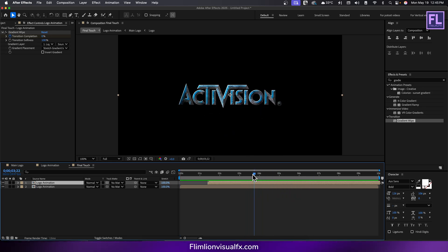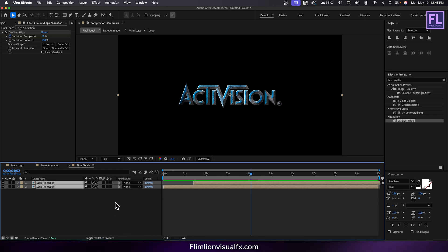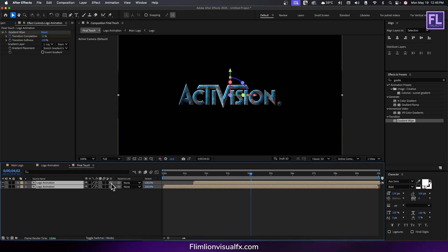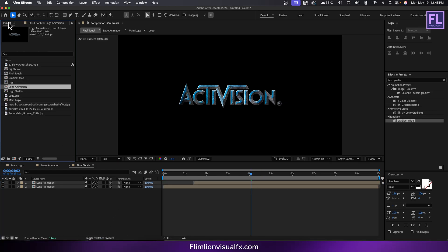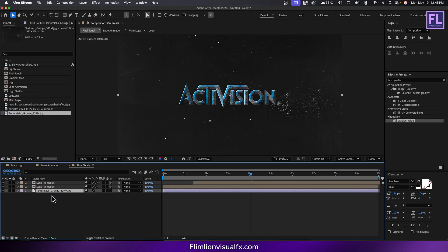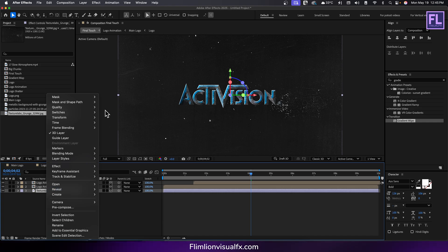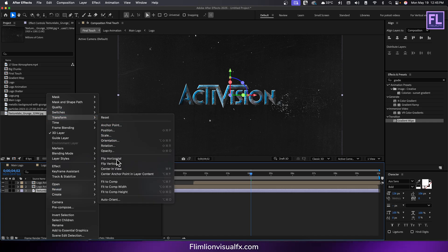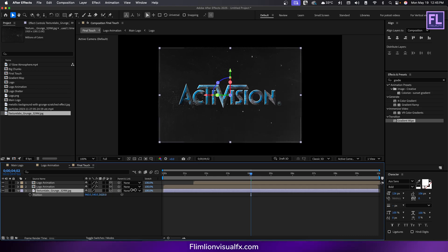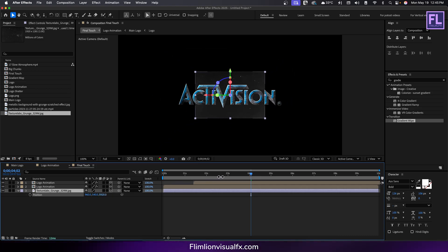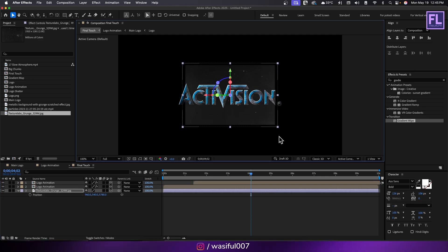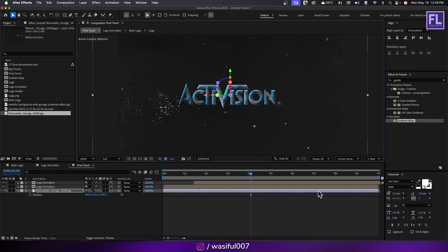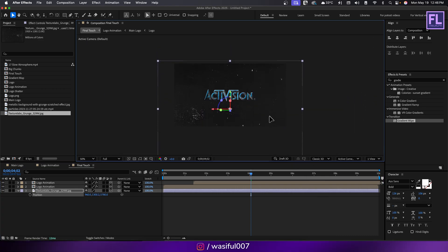Select these two layers and make them 3D by clicking here. Go to project window and select our grungy texture and place it into this timeline. Make it 3D, then right click transform and click on flip horizontal. Press P and increase the z value very high like this. Then increase the size and adjust the position.